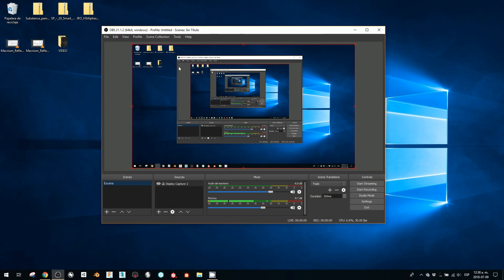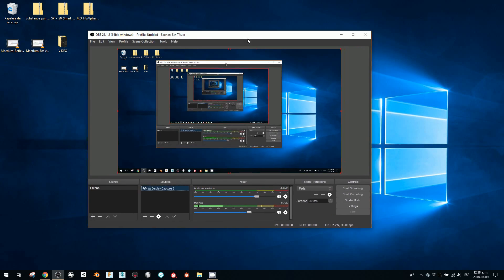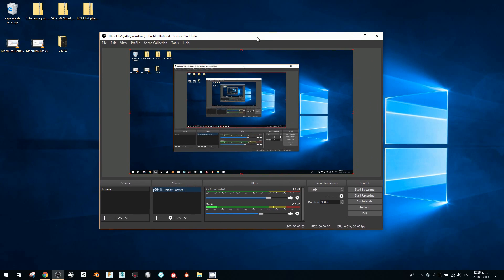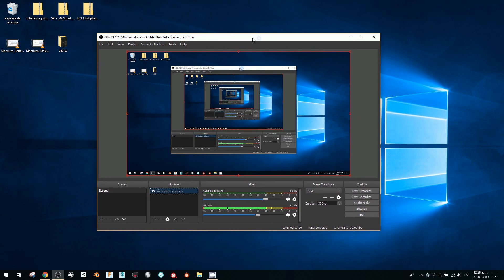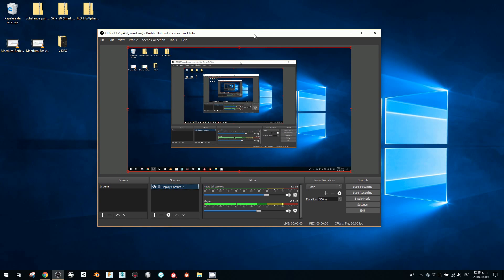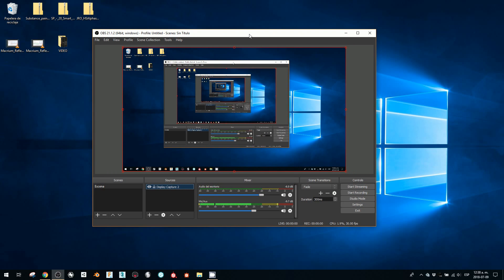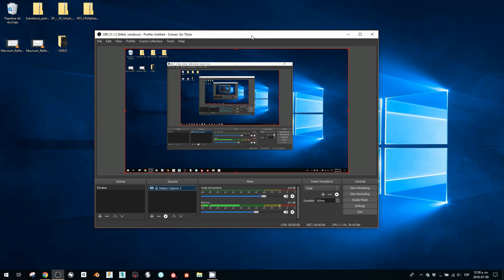And there we go. Okay, now it sees my screen. Well, I'm glad I had that problem, so if you run into it, now you know what it is - you have to restart OBS.